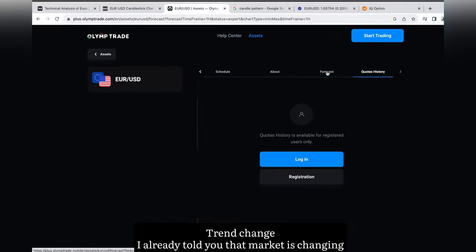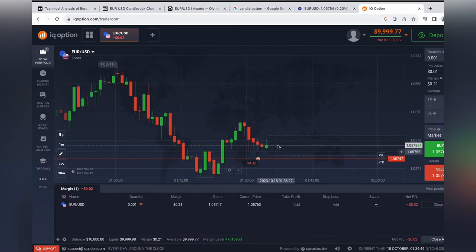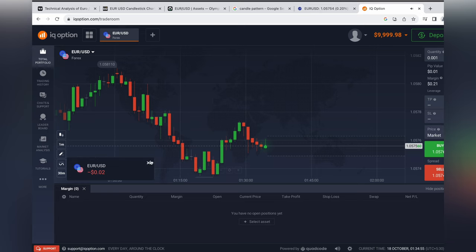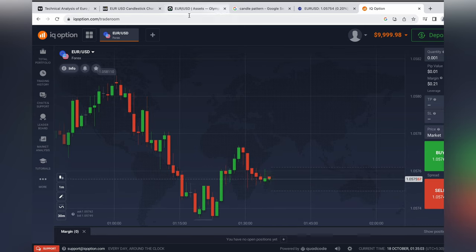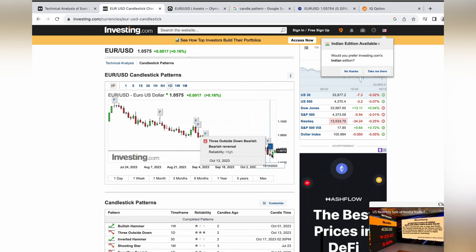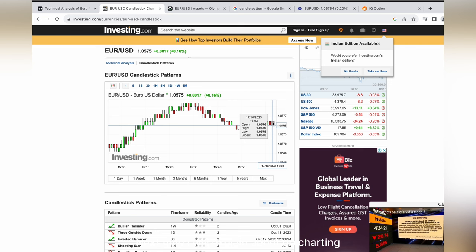Trend change — I already told you that the market is changing. You can see the market condition: complete sideways market in TradingView. Next time I will explain about go charting.